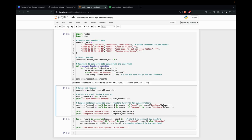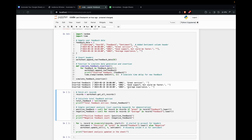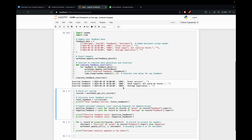So let's run this. The first feedback is inserted, and the second is inserted. Similarly, we got all the feedbacks inserted.